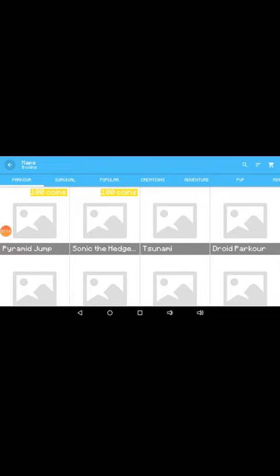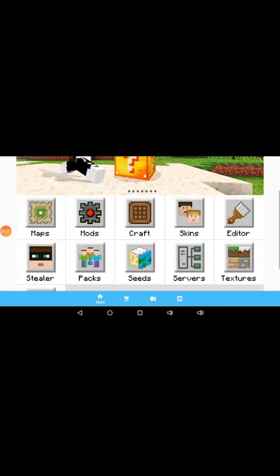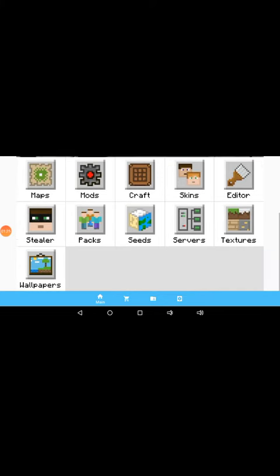So this is the main screen of the Mod Master for MCPE. Okay, let me show you. You can get maps, mods, crafting recipes, skins, skins editor, skins stealer, skin packs, seeds, servers, textures, and wallpapers.